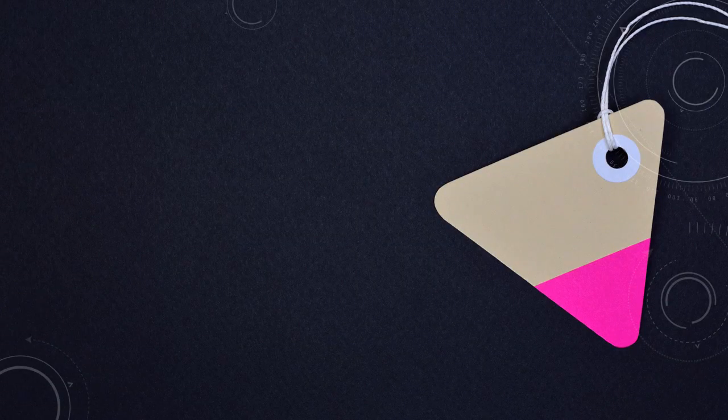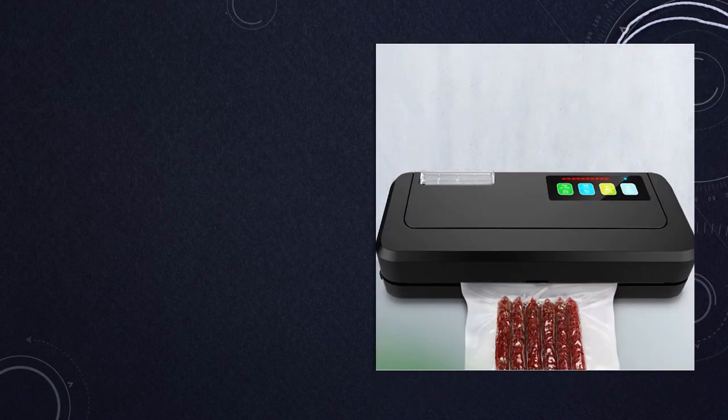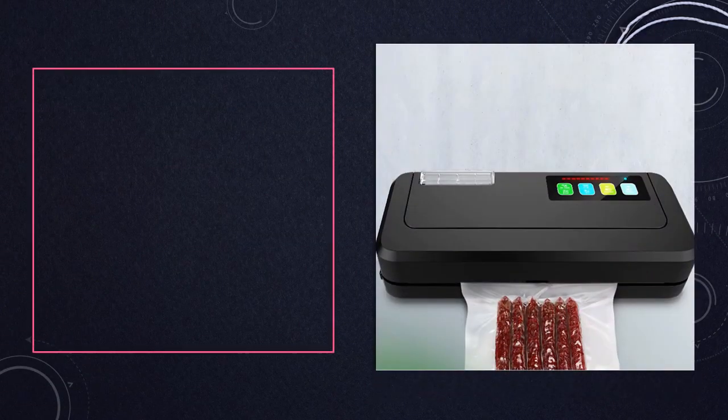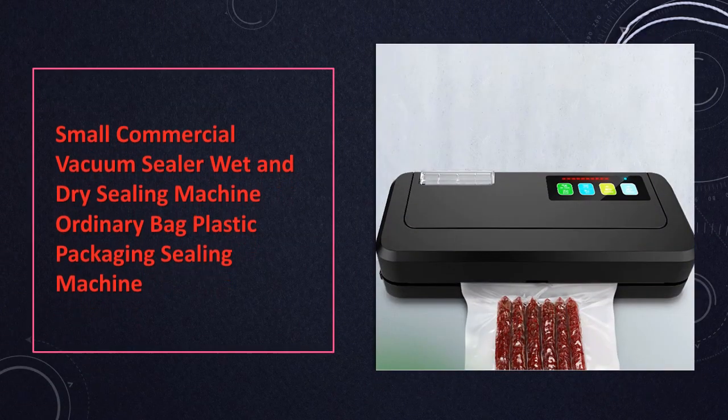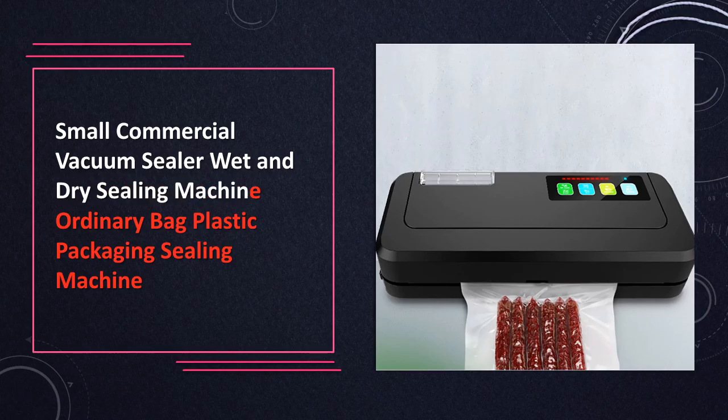At number 8. Small commercial vacuum sealer ideal for small businesses. This vacuum sealer can handle both wet and dry sealing tasks. Perfect for packaging various items in plastic bags.